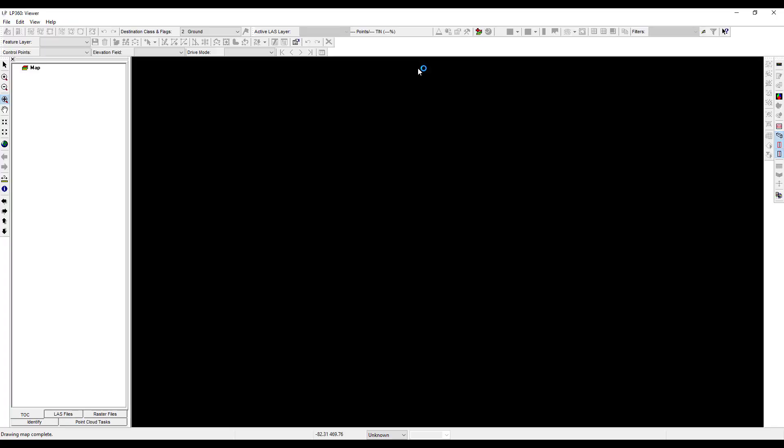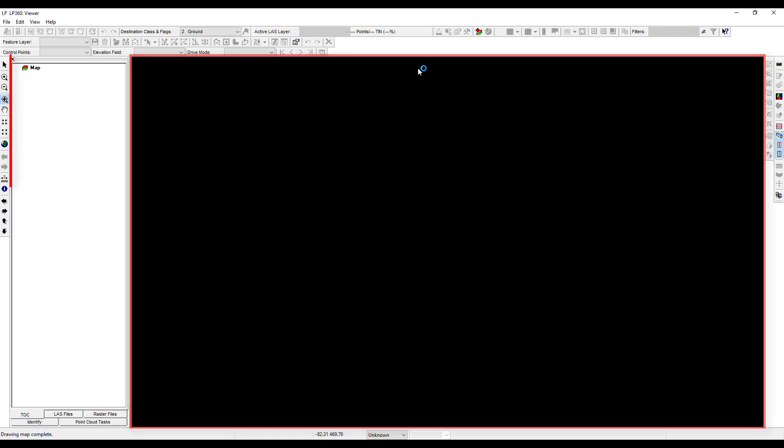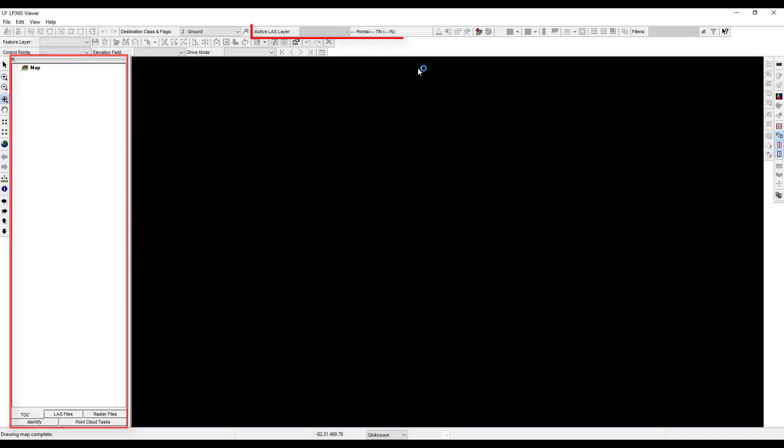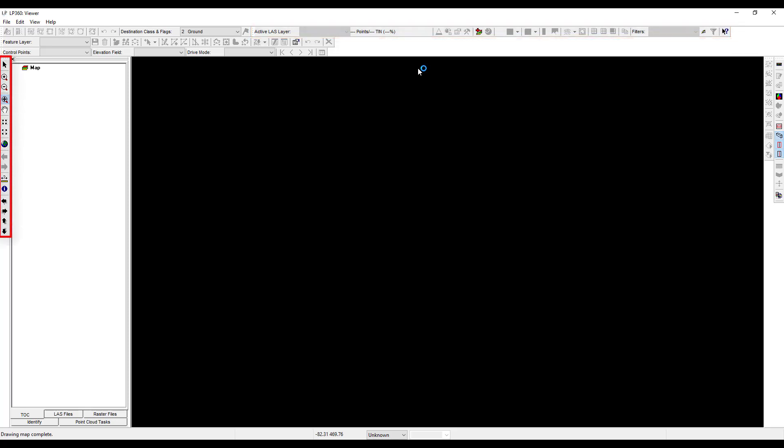When LP360 loads, you will see the view pane, the table of contents pane, the LP360 toolbar, and the display and navigation toolbar.